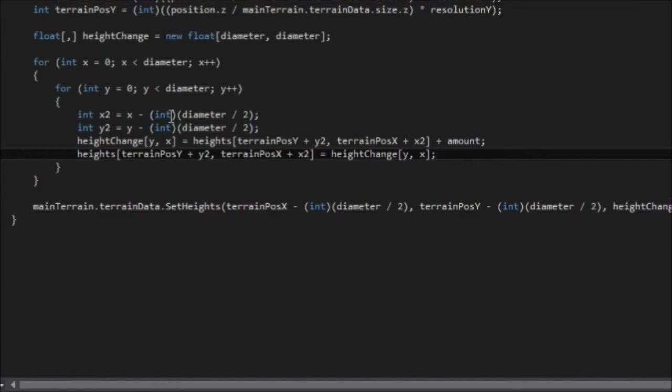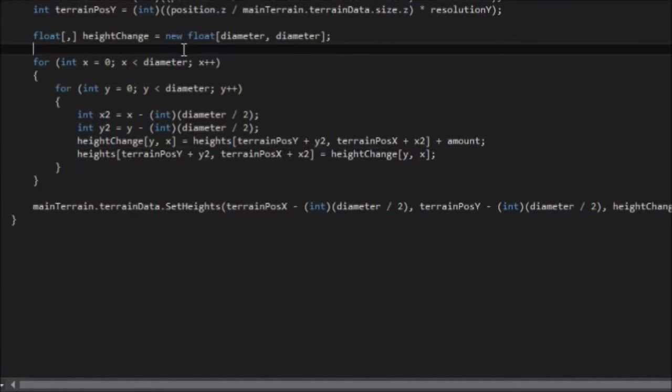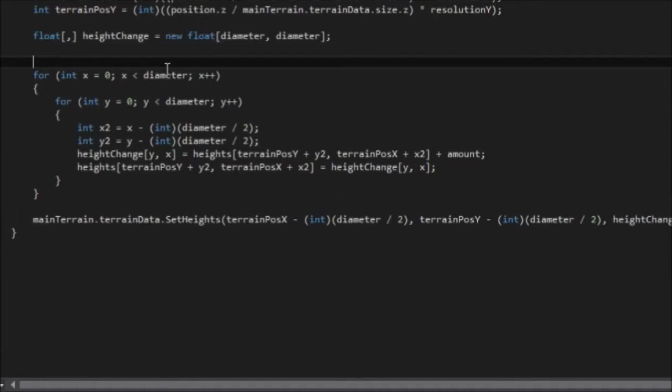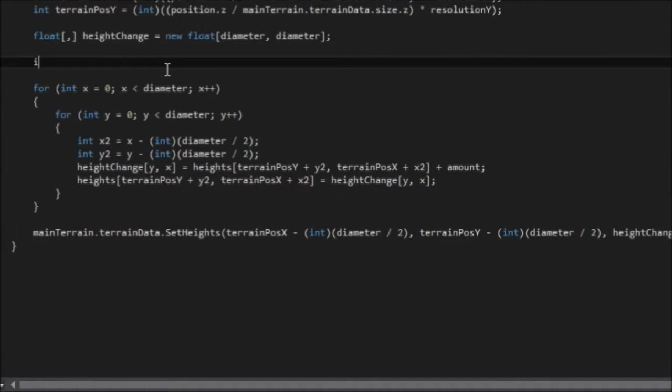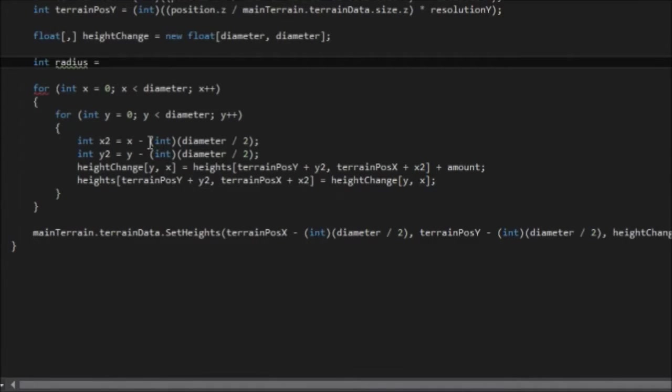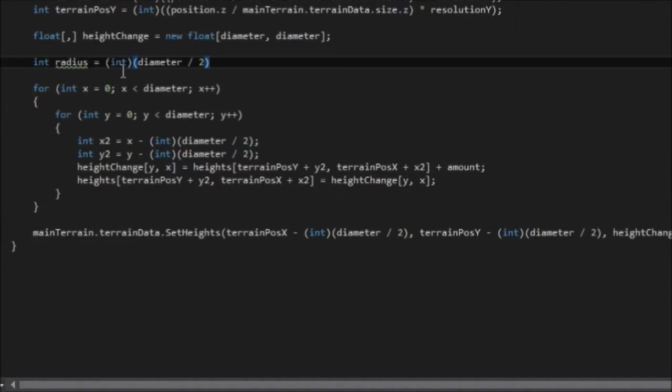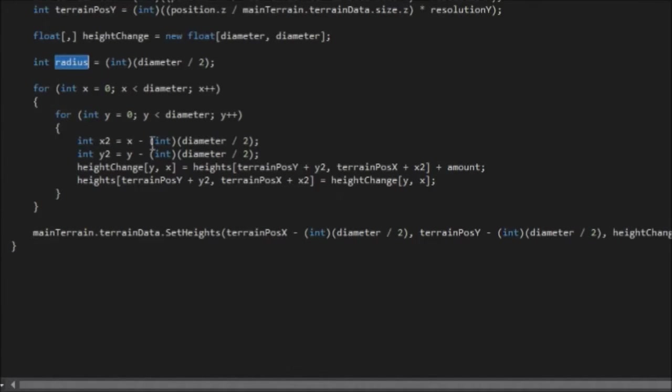The other modification I want to make is we seem to use this diameter over two a lot. So I'm just going to create a new local variable called radius, which is just equal to the diameter over two.